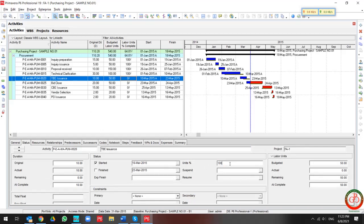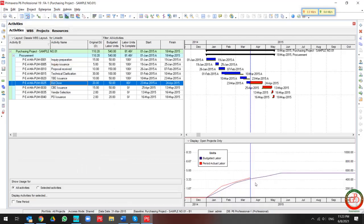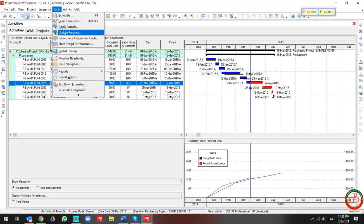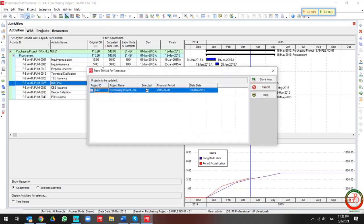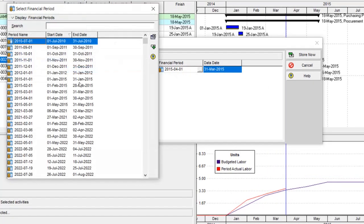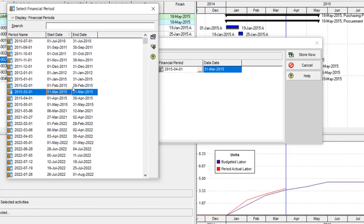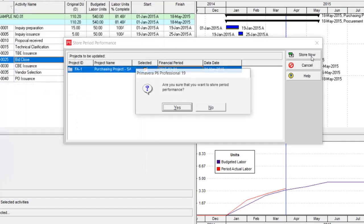Then if I come back to the curve, the curve is flat for March, and I should re-update my progress. I want to update TBE Issuance for 100%, but for Bid Close I want to update it for 80%. Let's have a look at the curve — this is the new curve. I am going to store the data again. Be careful — you should select the correct financial period. I select March and store the data.